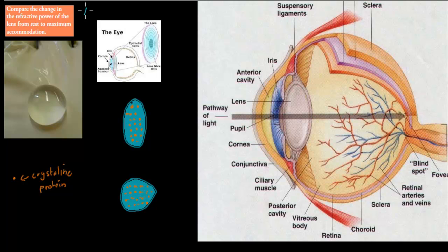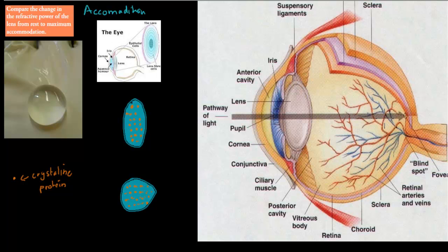And lastly, we talked about accommodation. Remember, accommodation was just the ability to change the shape of the lens to make sure that we can actually pinpoint all of the actual light energy onto one point, so that's usually the back of the eye — in many cases, a fovea.